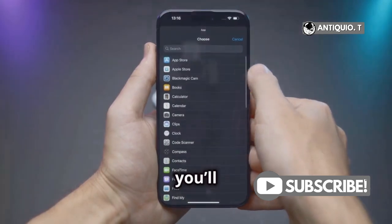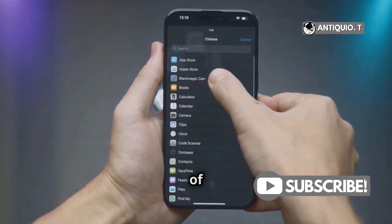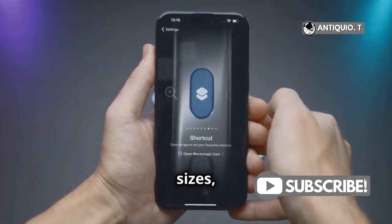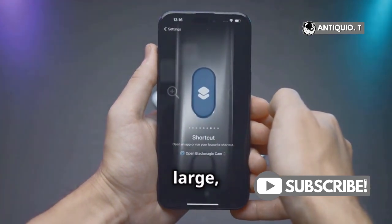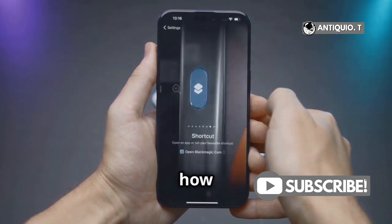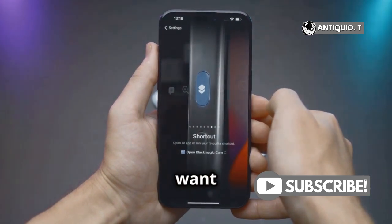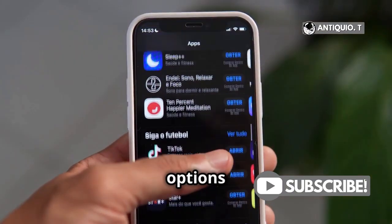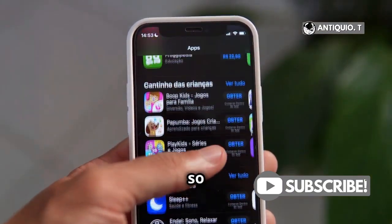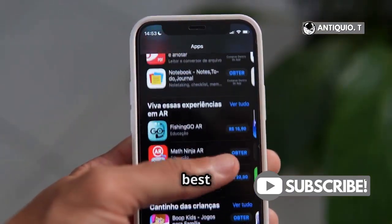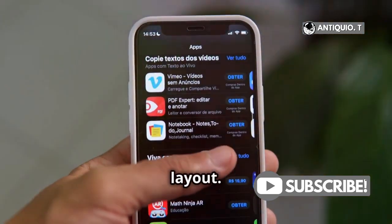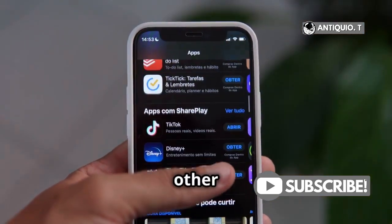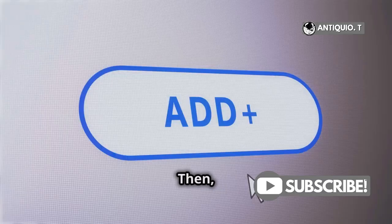Next, you'll need to choose the size of your widget. Widgets come in different sizes, from small to large, depending on how much information you want to display. You've got a few options here, so pick the one that fits best with your layout. Think about how it will look with the other apps and widgets on your screen.